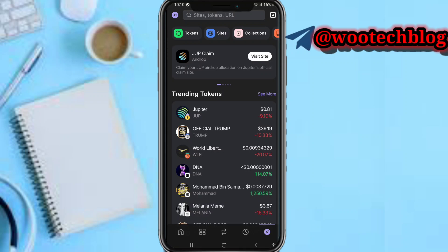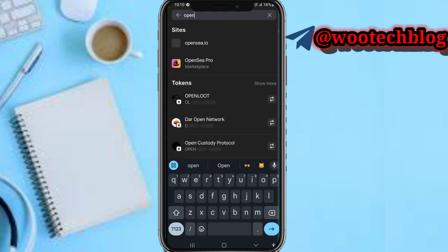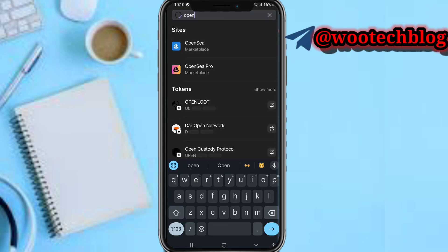The next thing you need to do now is to come over here and tap on this, then search for 'Open' — you'll see OpenSea will pop up, the OpenSea marketplace with a blue icon with a white shape.